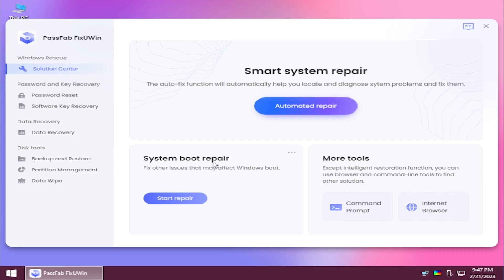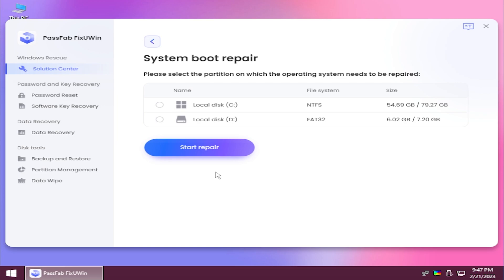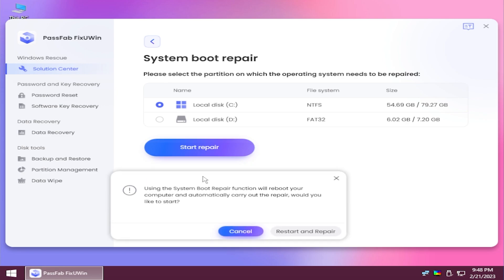For example, system boot repair. This is another common error for Windows. You click on start repair. It's going to ask you to select where you have your Windows partition. Select it, click on start repair.